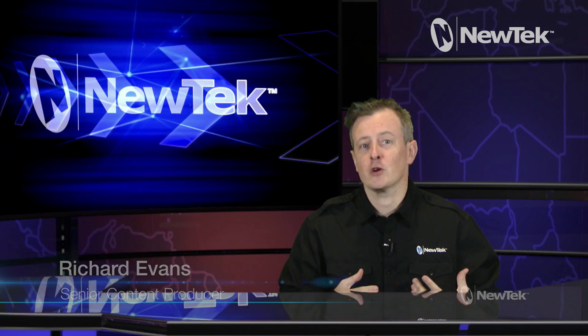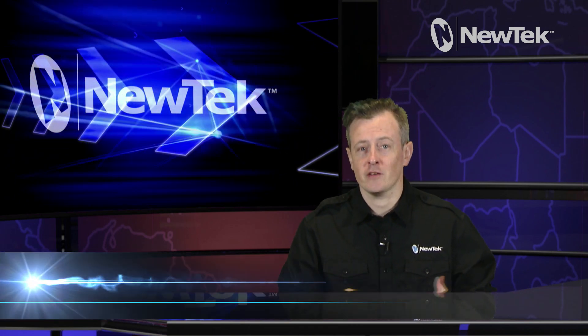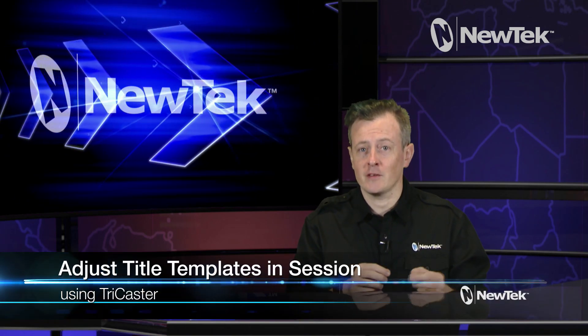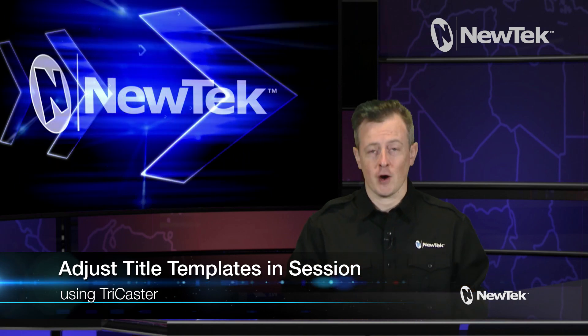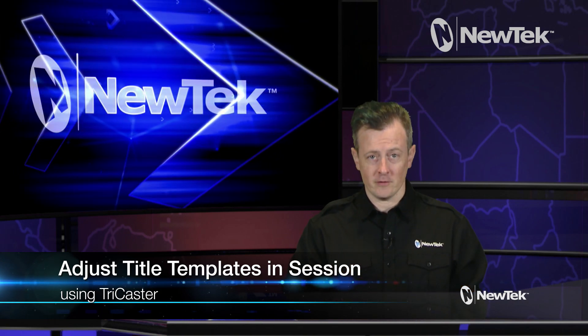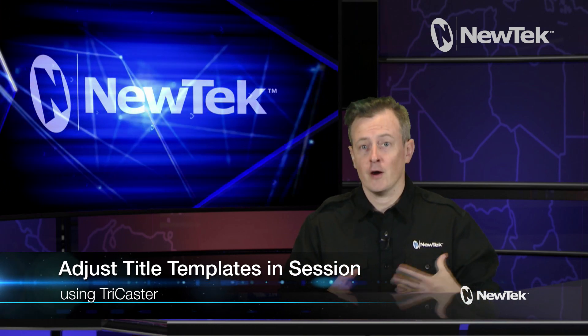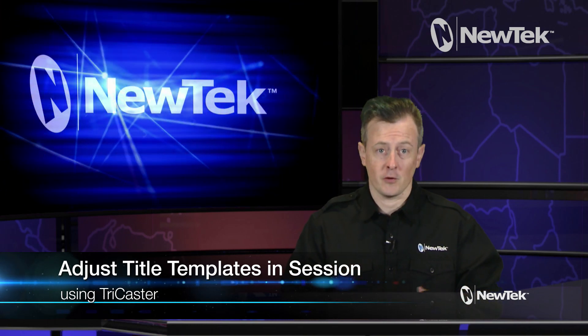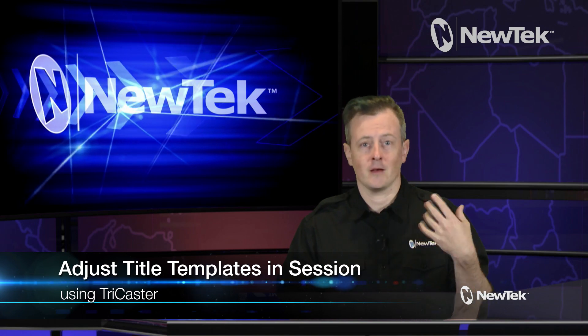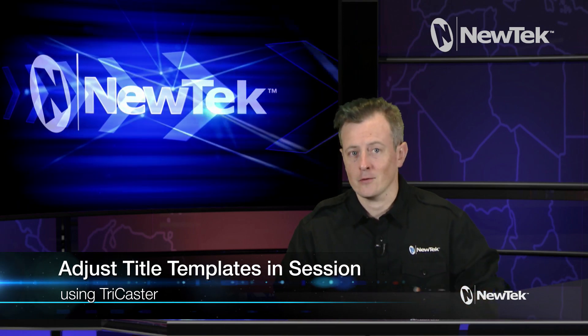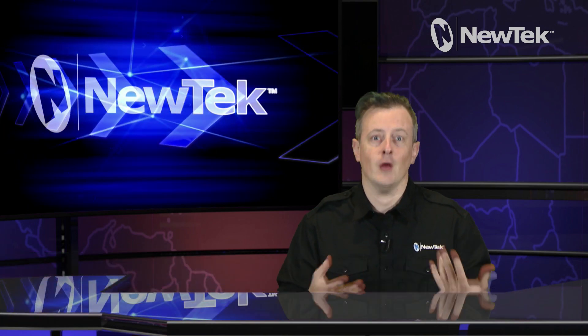Now today I want to show you how to adjust the title templates inside your TriCaster sessions. The TriCaster features various title templates for you to display things like names, titles, scores, you name it.